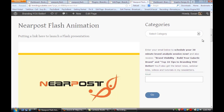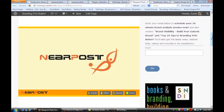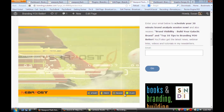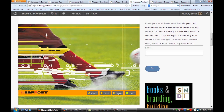If you do that and you do a preview, you'll see that the near post animation is loaded right into the page. And if I start the movie, you'll see that it's playing that animation right here.